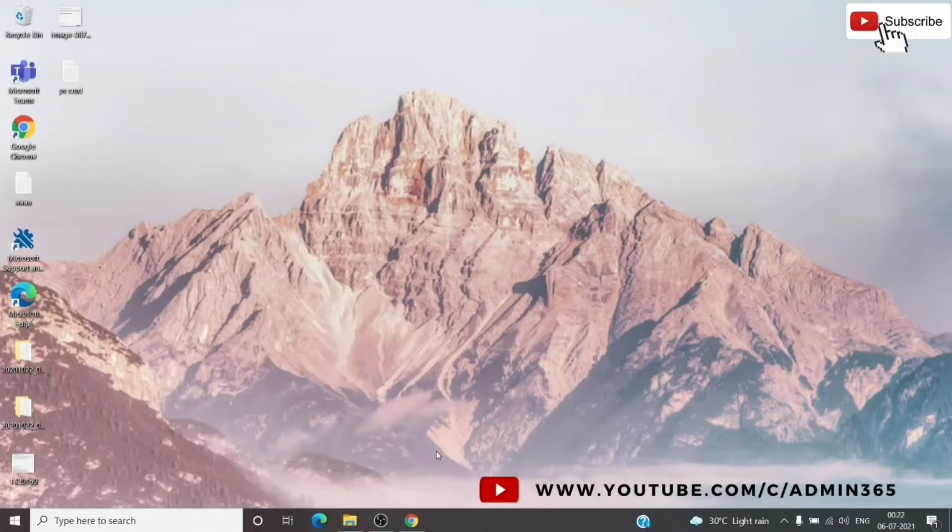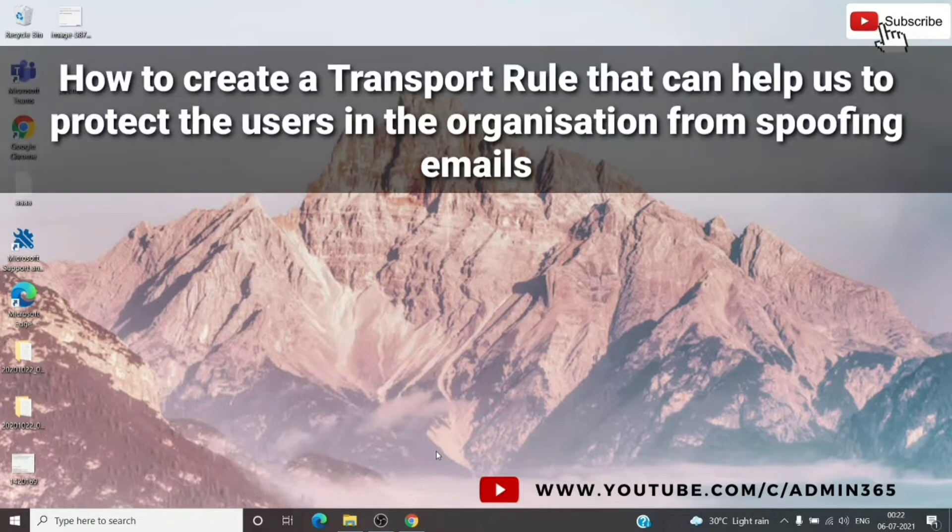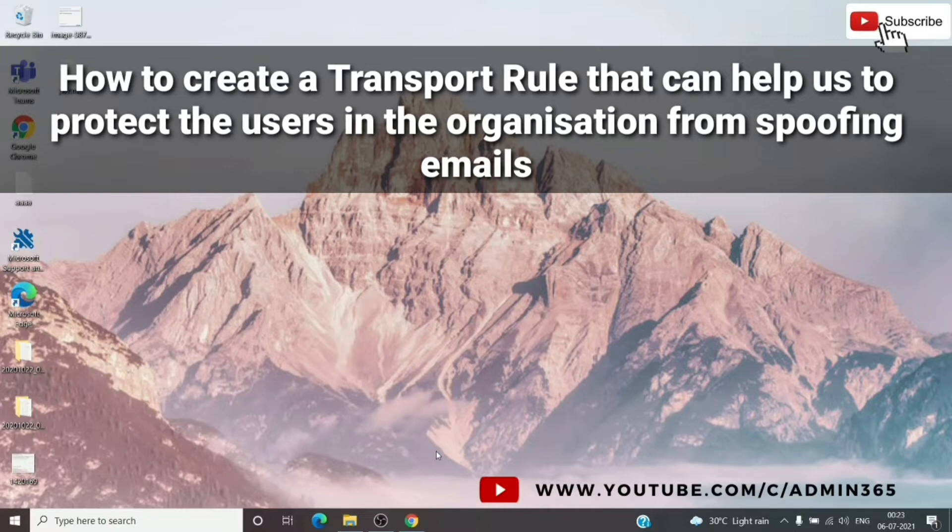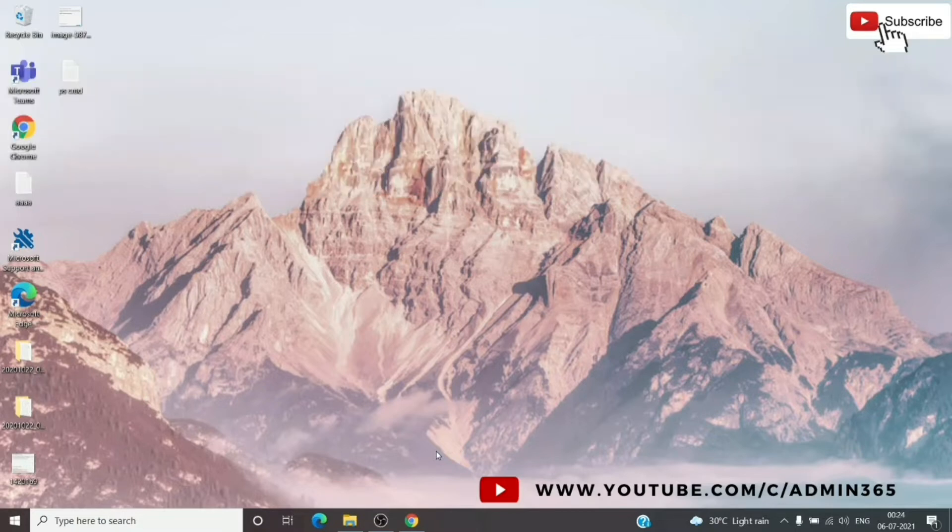Hey, this is Admin from Admin365. Today we're going to talk about how to prevent users from getting spoofed in an Office 365 environment. What we're going to do in this video is create a mail flow rule, basically a transport rule created in the Exchange Admin Center that will help if you get a lot of spoofing emails. I would recommend having this rule created on your tenant. Let's get started.